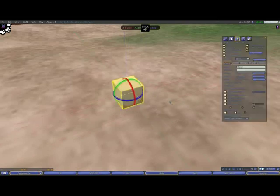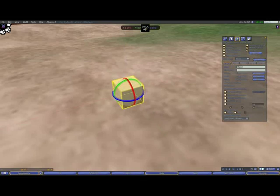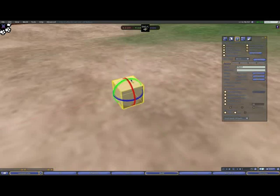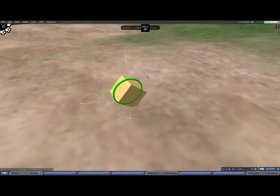If you hold down the Ctrl key, three rings will appear around the box. These are called the rotation rings. Just like the movement axes, you can move your mouse over one to highlight it, and then click and drag to rotate around that axis.